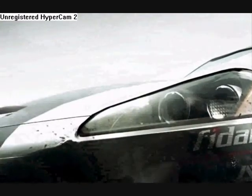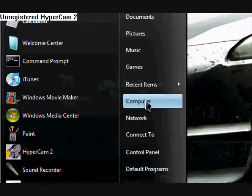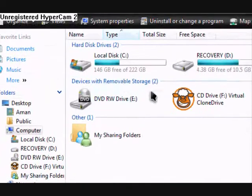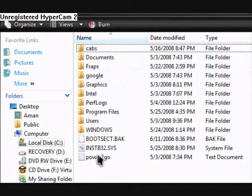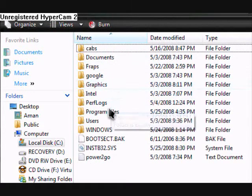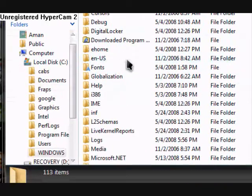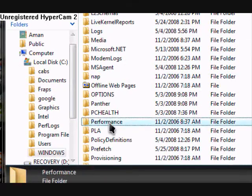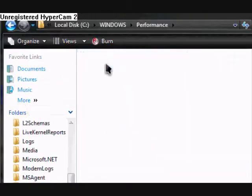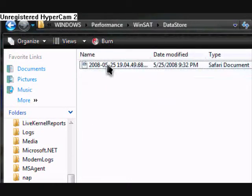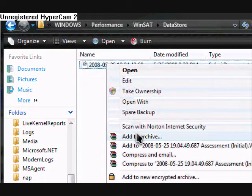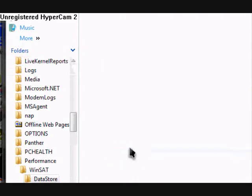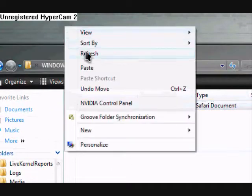Then you're going to go to my computer and double click on the C drive. And then you're going to open up the Windows file path and then proceed on to the performance file path until you get to a folder called DataStore. You're going to copy the most recent date to your desktop so that you can save over.